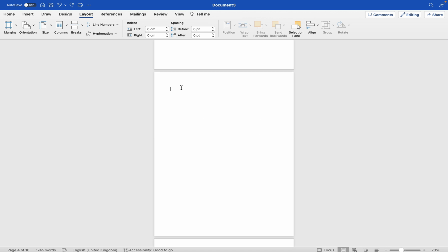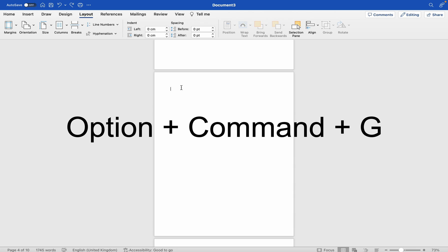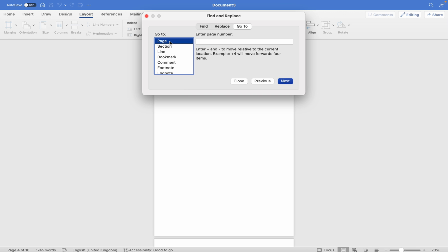For Mac OS, press Option+Command+G. Click on page if it's not already selected.